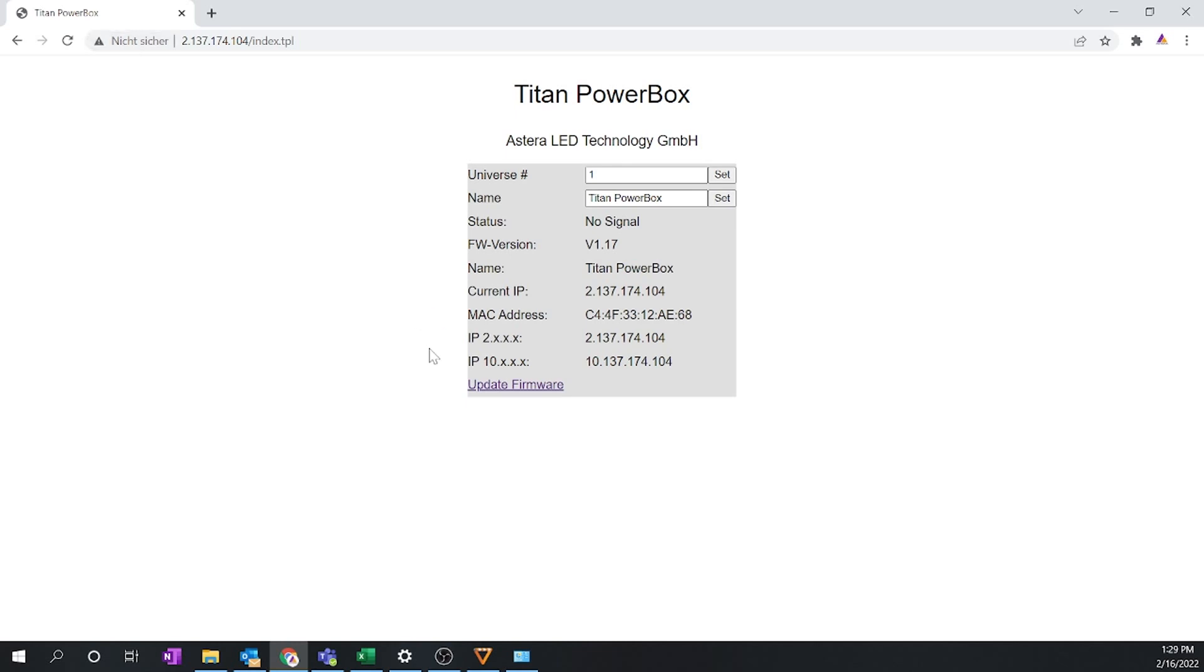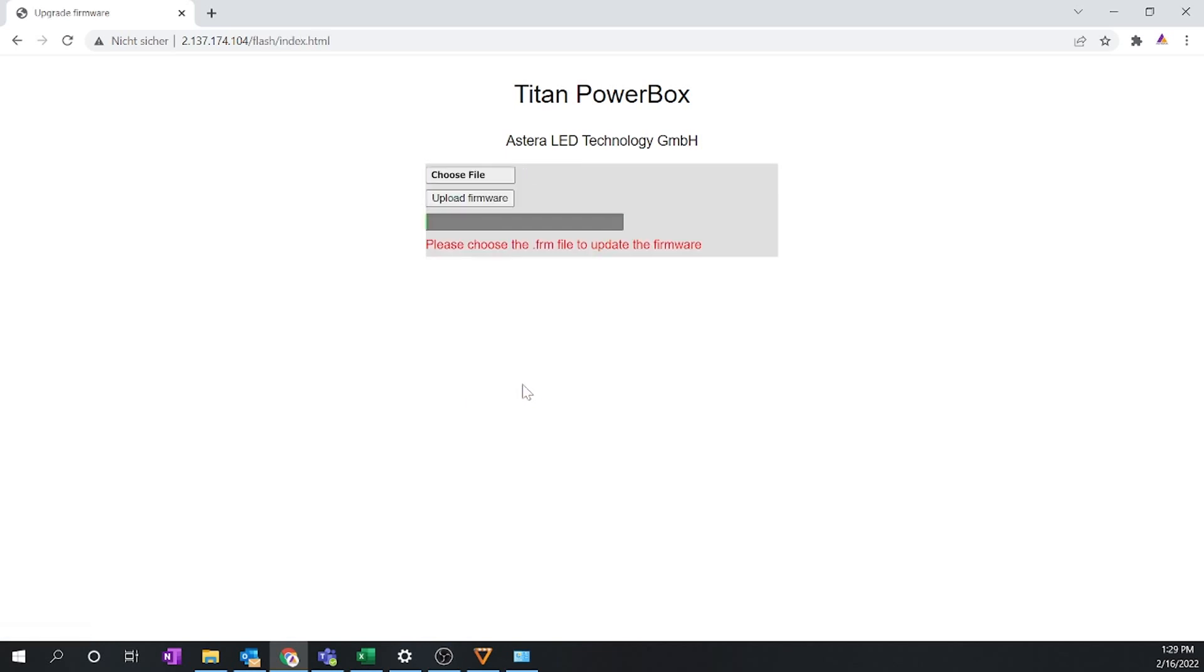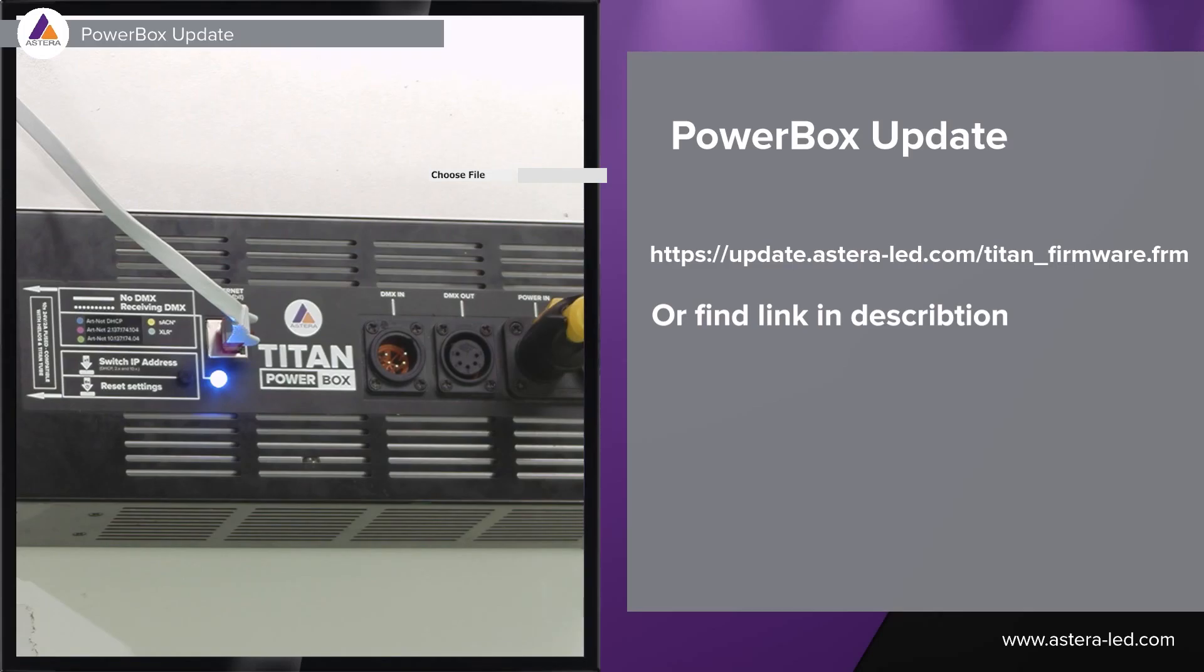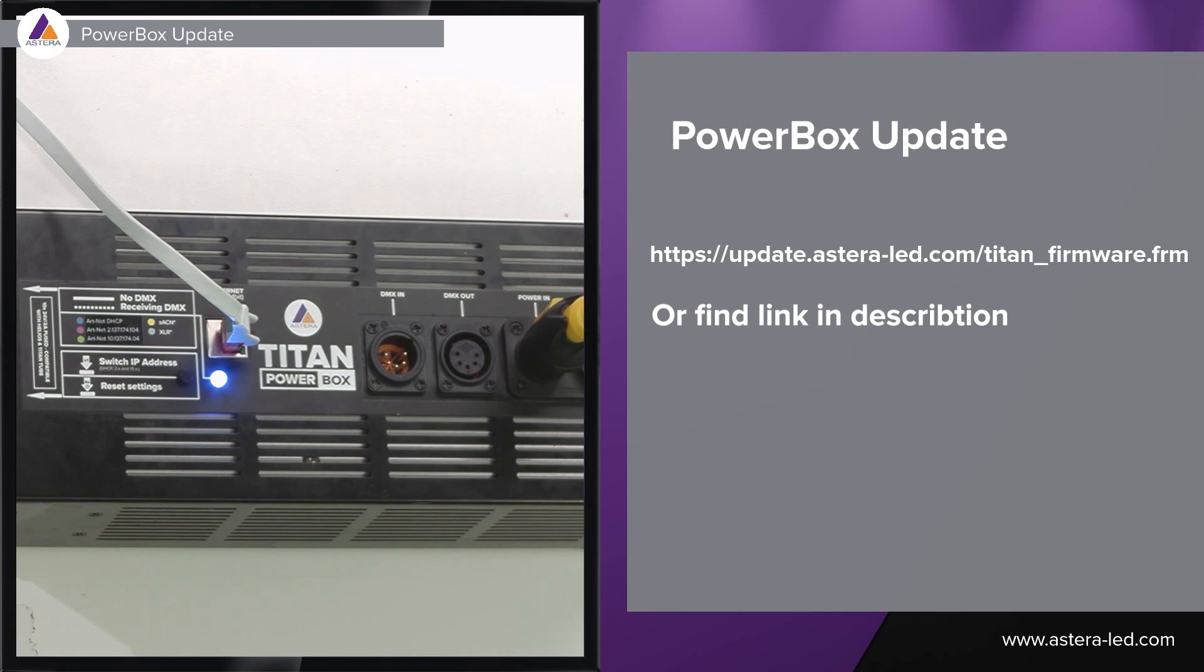What we are going to do next is press update firmware and then we come to a place where we can choose the file. The next thing to do is to find the firmware and download it so we can upload it here in our web interface. Probably the easiest way is to follow the link which is here on the right side, otherwise you can go to our website, find the powerbox, go to downloads and download current firmware.